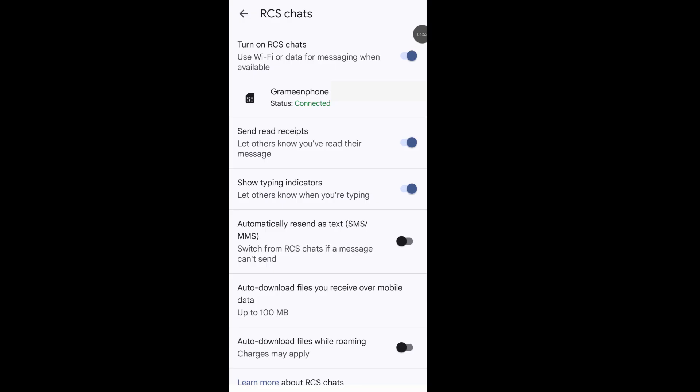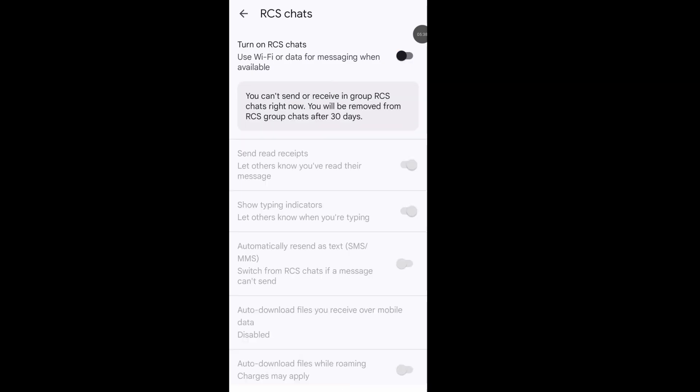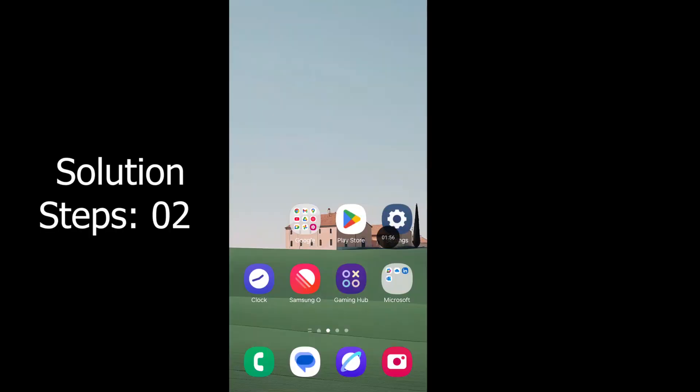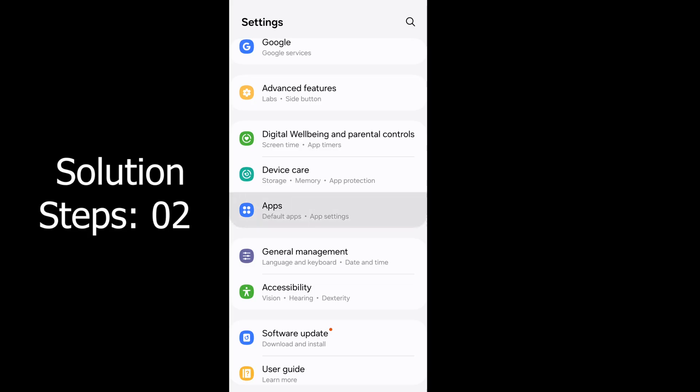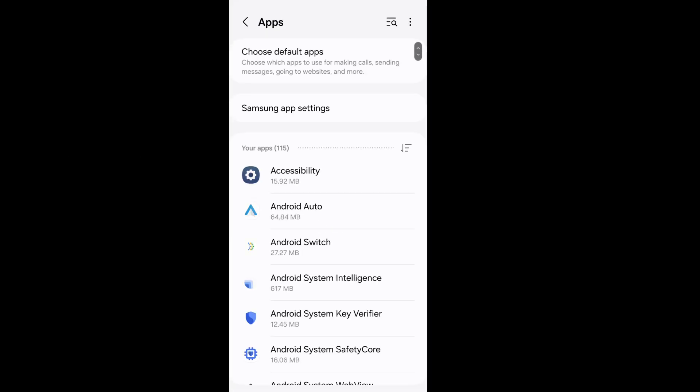If your RCS chat is not connected, you cannot send or receive in group RCS chat right now, and you will be removed from RCS group chat after 30 days. So make sure your RCS chat is enabled and well connected. Open your phone settings, go to apps, tap on three line.